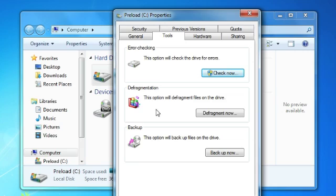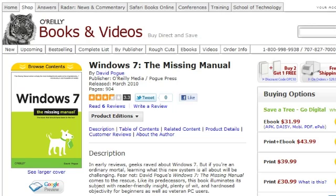And for more about this topic, check out Windows 7: The Missing Manual on OReilly.com. Thank you for your time.